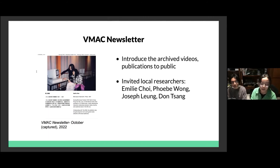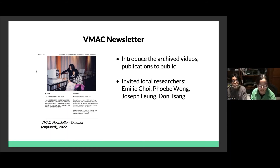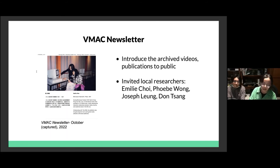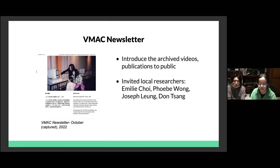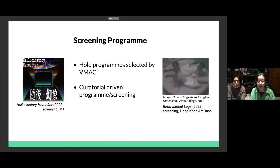We have published a film newsletter since last year, introducing video works and class programs to the public. In this picture there is a Microwave Festival 1997 that used CD-ROM as their study medium in the exhibition. We also invite local researchers to make articles based on their assets in our collections.